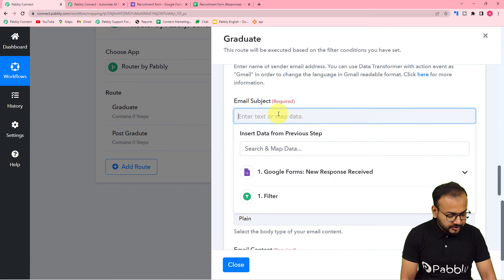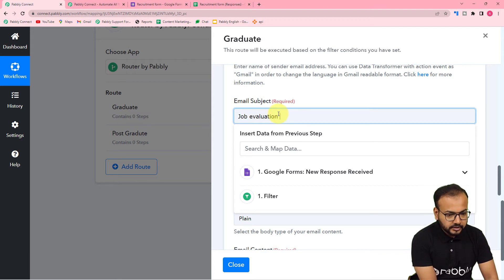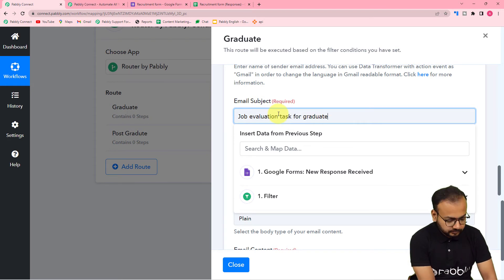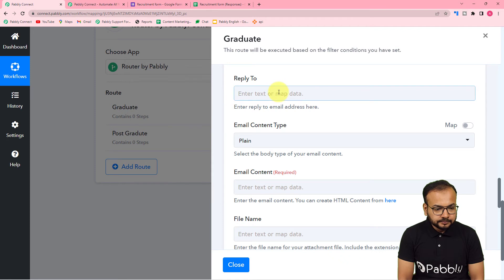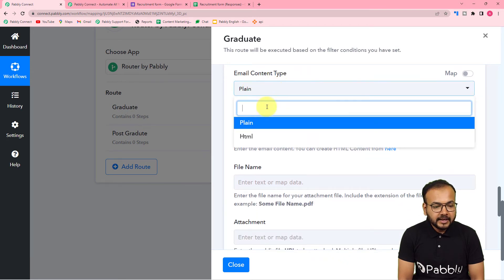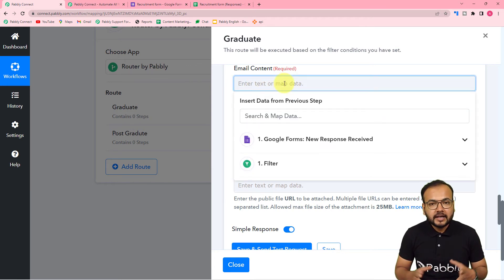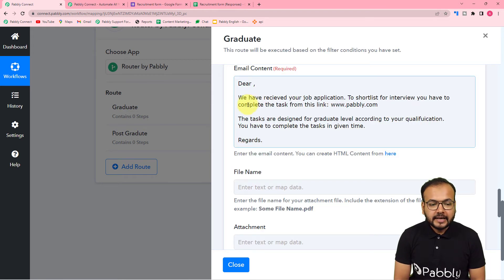For the email subject, enter 'Job Evaluation Task for Graduate Candidates' — you can change this as needed. Set the content type to 'Plain', then in the email content section type a standard email for all graduate candidates.